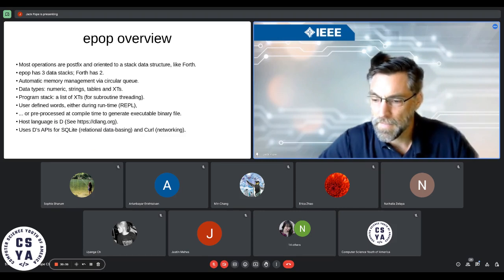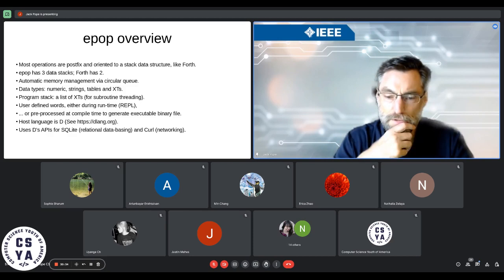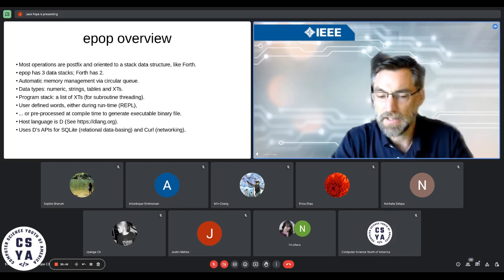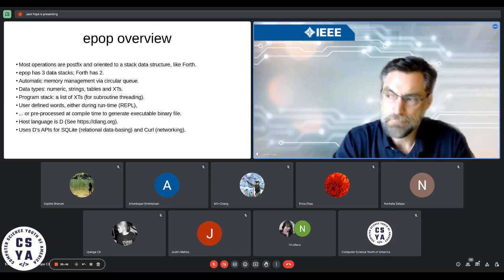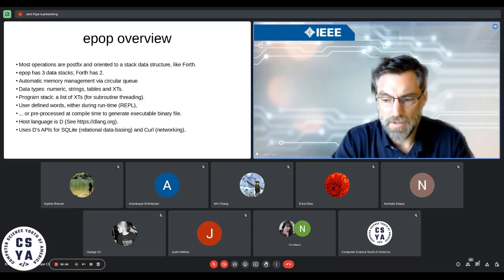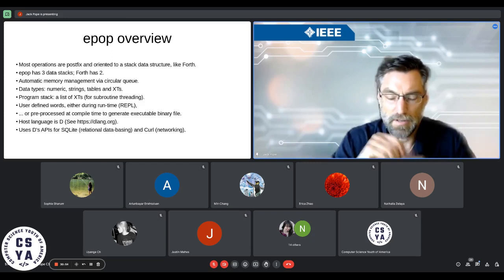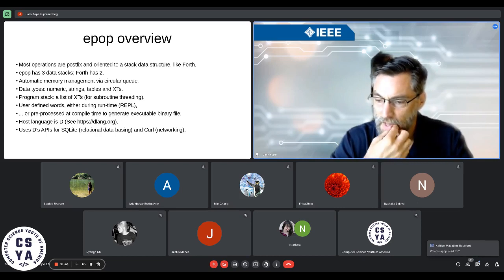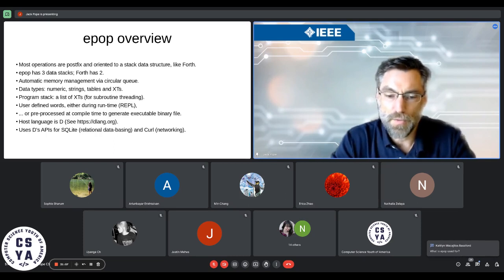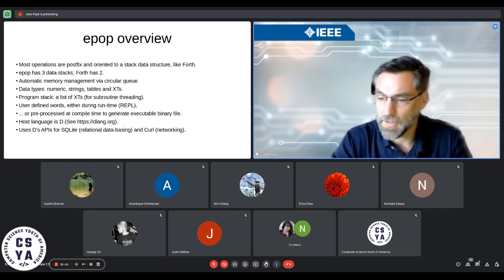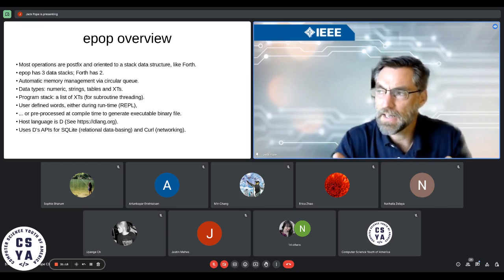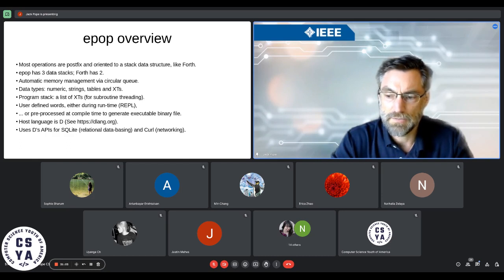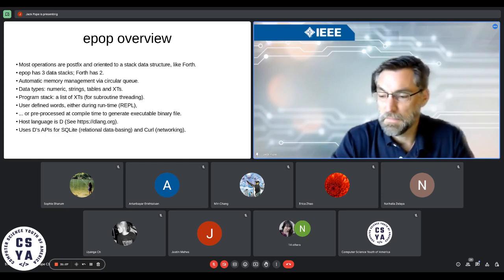Epoch looks a lot like Forth but has three stacks instead of two. It accommodates strings, tables, and XTs — execution tokens — which are instances of words. If we have words in a linked list, those would be the equivalent of a node in a linked list with the actual executable function. Epoch is used for teaching and development. I can do things like get stock quotes from it, create a relational database, and so forth. In Forth you can basically create anything you can make in C or Java.